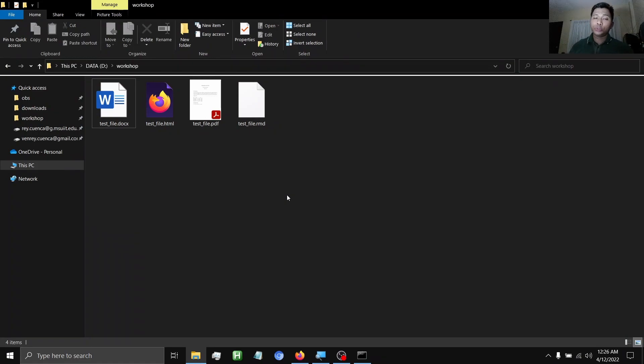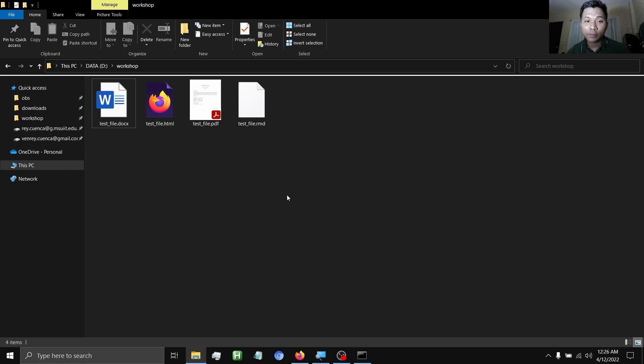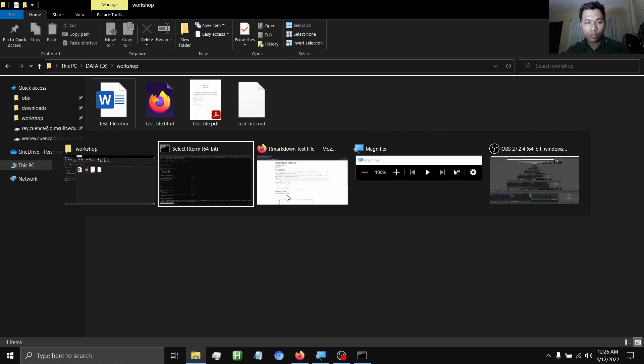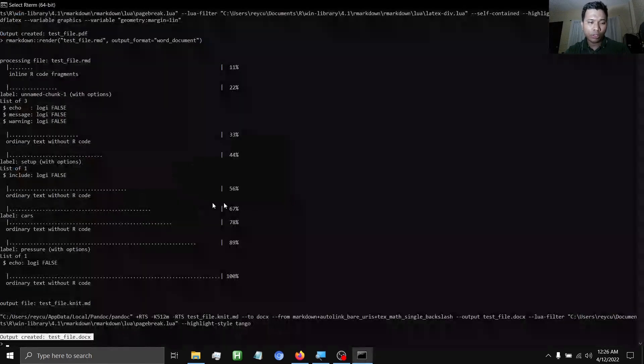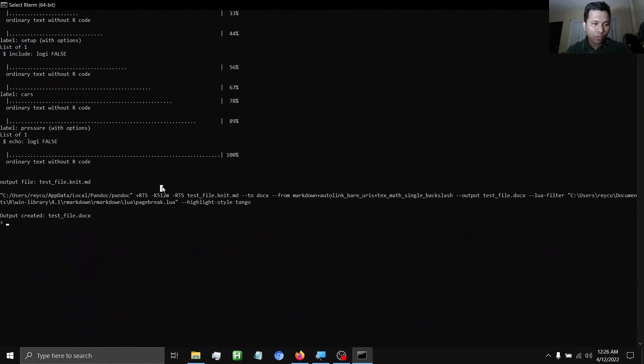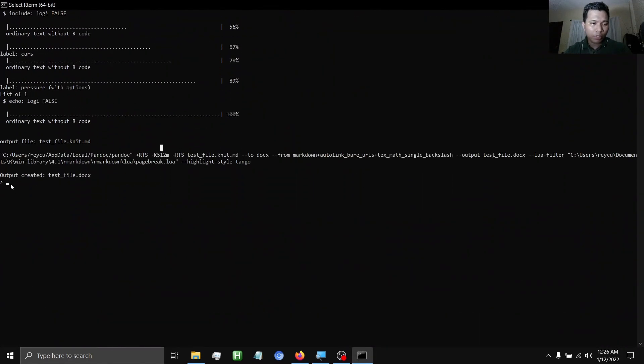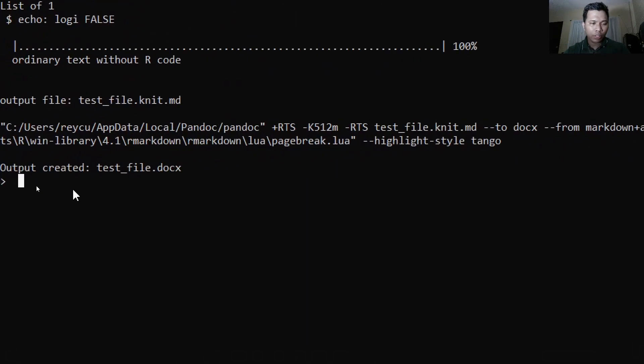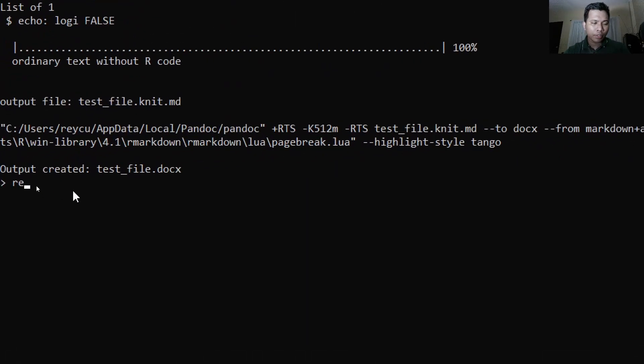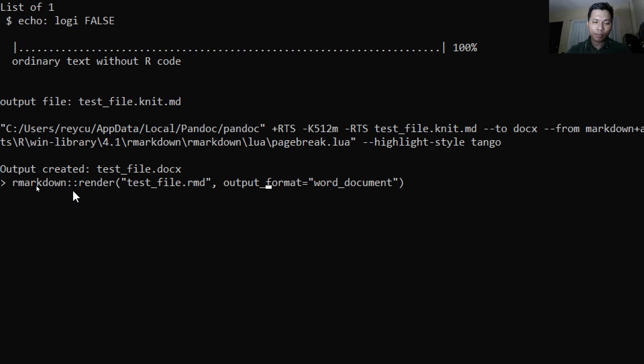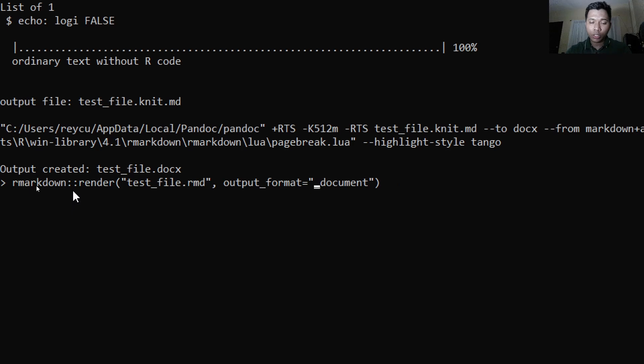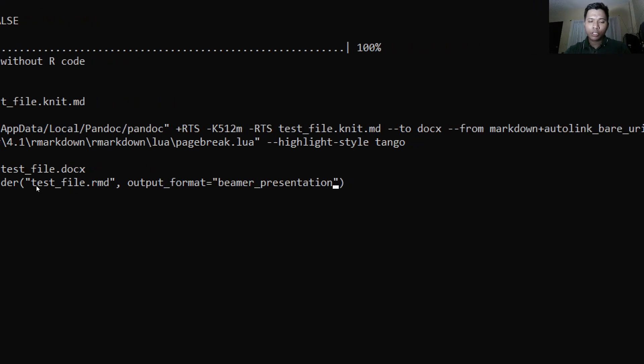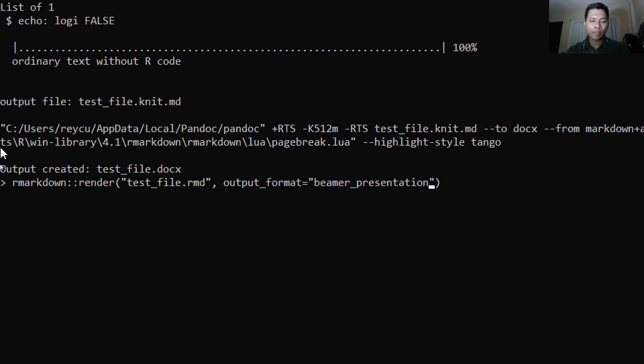Now what if we want to render the same file into a beamer presentation file? So what we're going to do actually is the same steps: go to the command prompt again, type R markdown, the same R test file, but what we're going to do now is to replace this with a beamer presentation. Beamer presentation, hit enter.